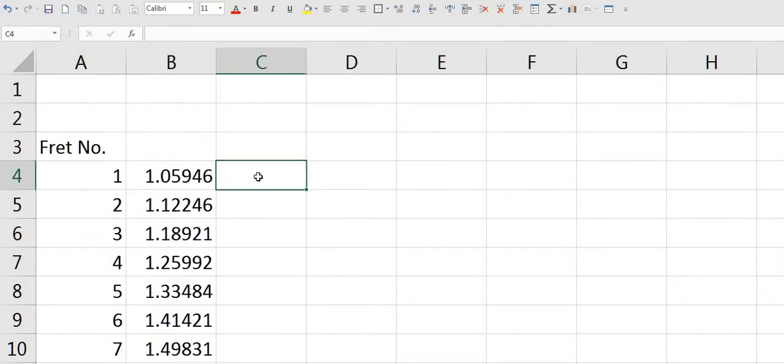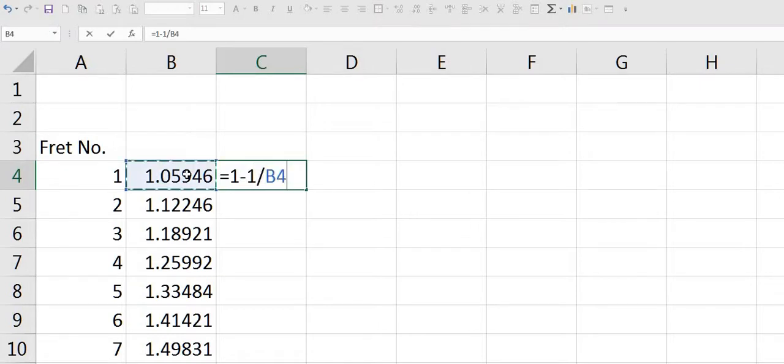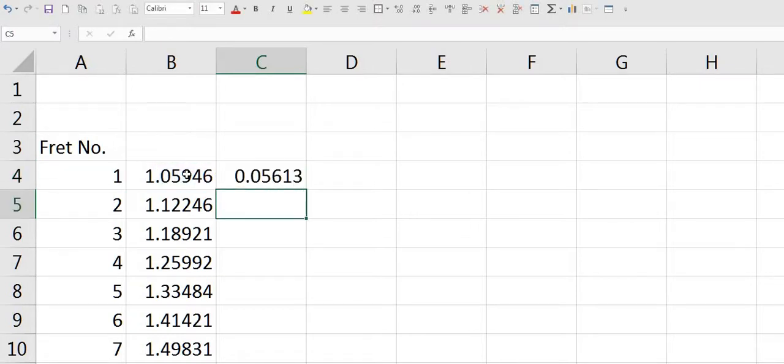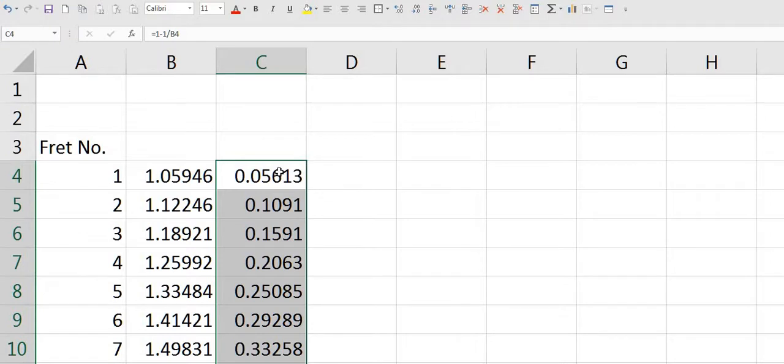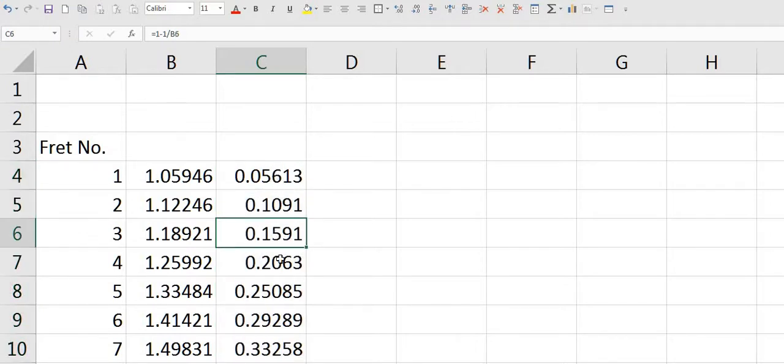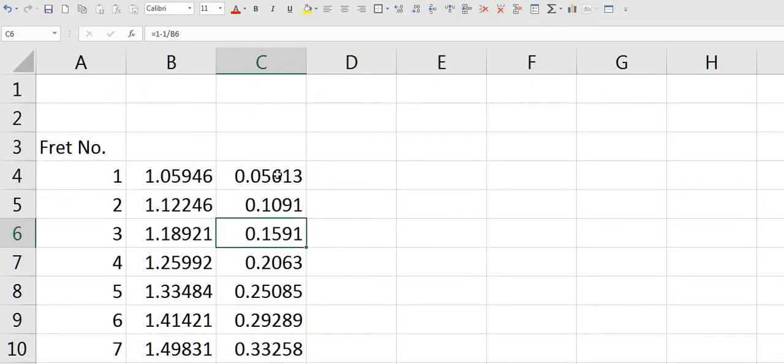We now need to work out the actual distances. Equals 1 minus 1 divided by B4. And again we copy that down to the bottom. And these are the fractions of the scale length.